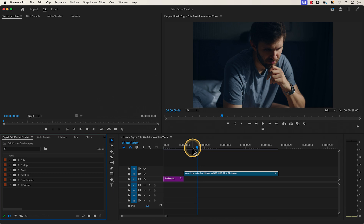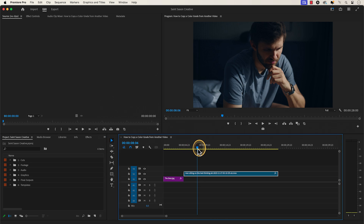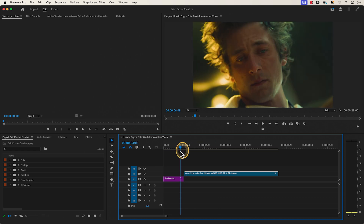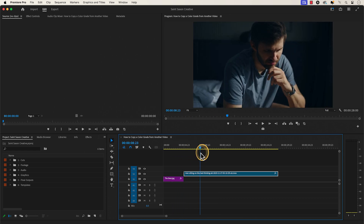How to copy a color grade from another video. Have a clip in the timeline and also have a still image or a clip from a movie or TV show you want to copy the color grade from.